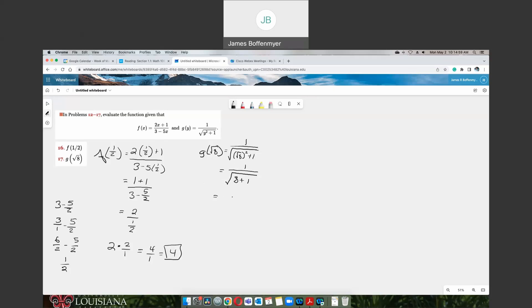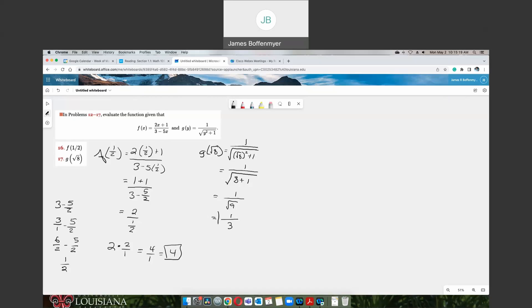So now we can simplify our fraction even further. We're going to have still 1 on the top, and then the square root, what's 8 plus 1? Well, 8 plus 1 should be 9. Since we're assuming only positive roots, the square root of 9 would be 3. Therefore, g of the square root of 8 would be 1 third. And that would be your final answer.